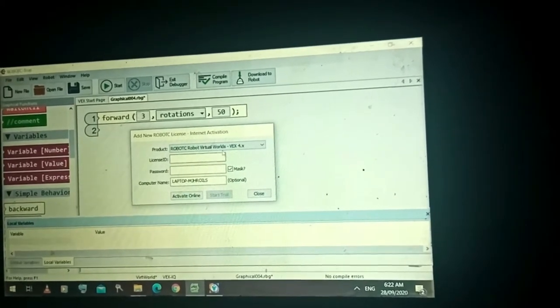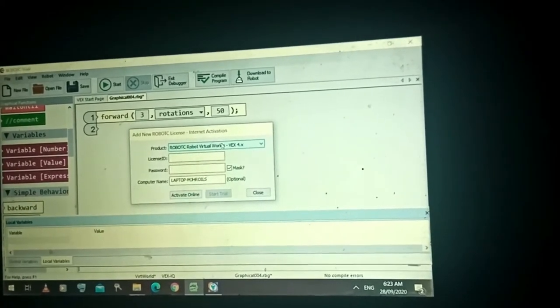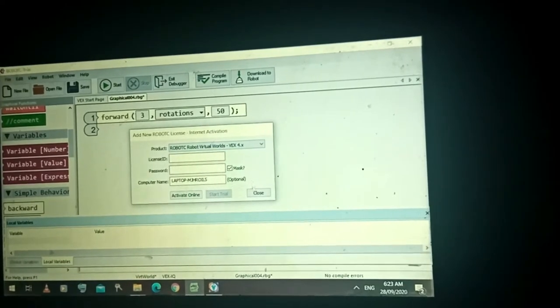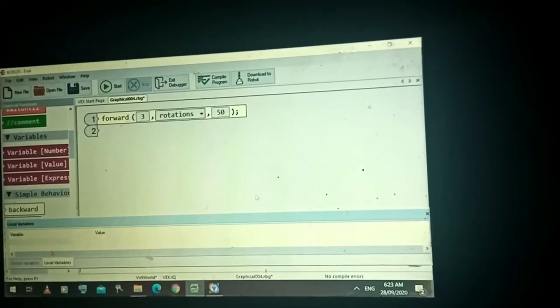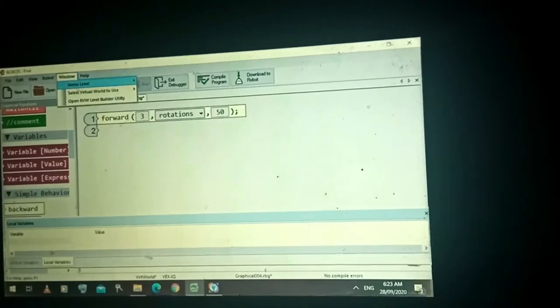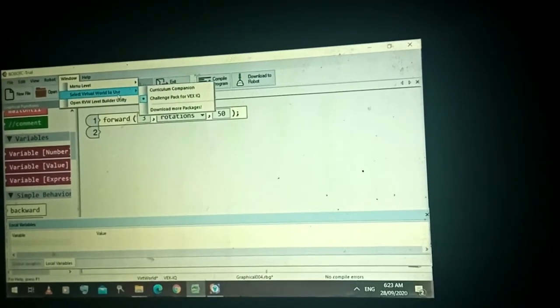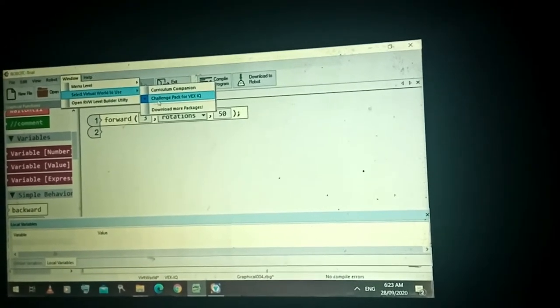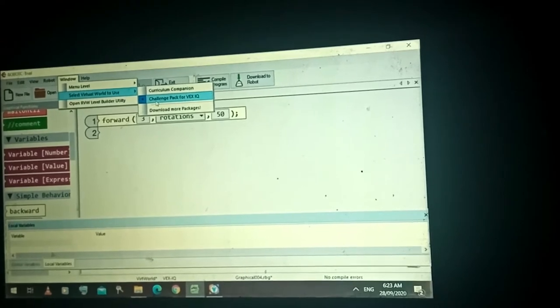Click Start Trial and then you can have this. Also in the Window column, check Select Virtual World to Use and make sure that it is set to the Challenge Pack for VEX IQ.